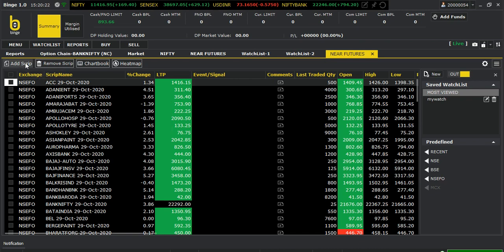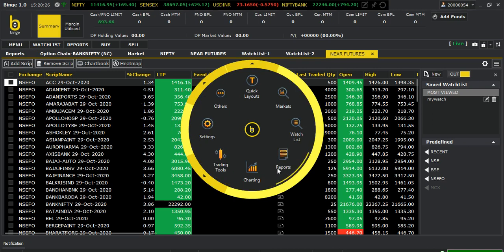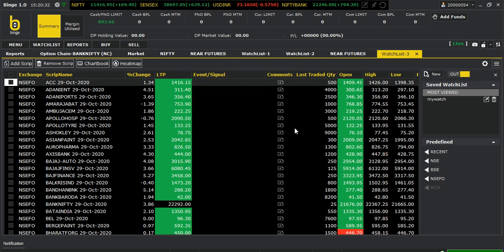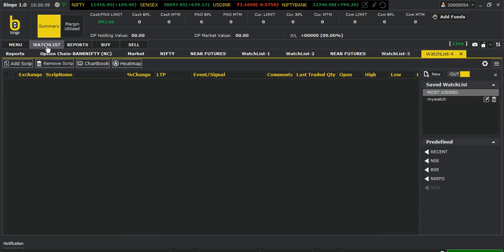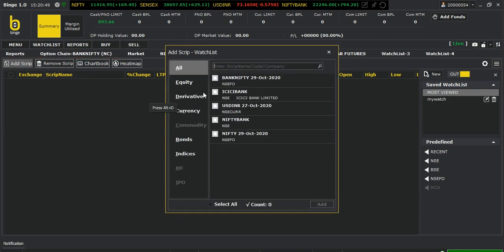Let me go to the main menu option again. I'm not going to charting because they have a problem — the charting has a problem. Let's go to the watch list, so let me open the watch list here.